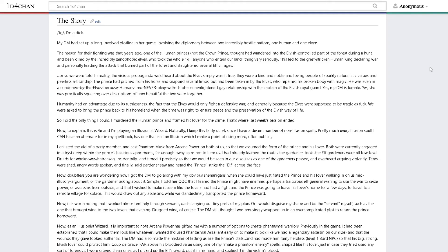The reason for their fighting was that years ago, one of the human princes, not the crown prince though, had wandered into the elvish-controlled part of the forest during a hunt and been killed by the incredibly xenophobic elves.